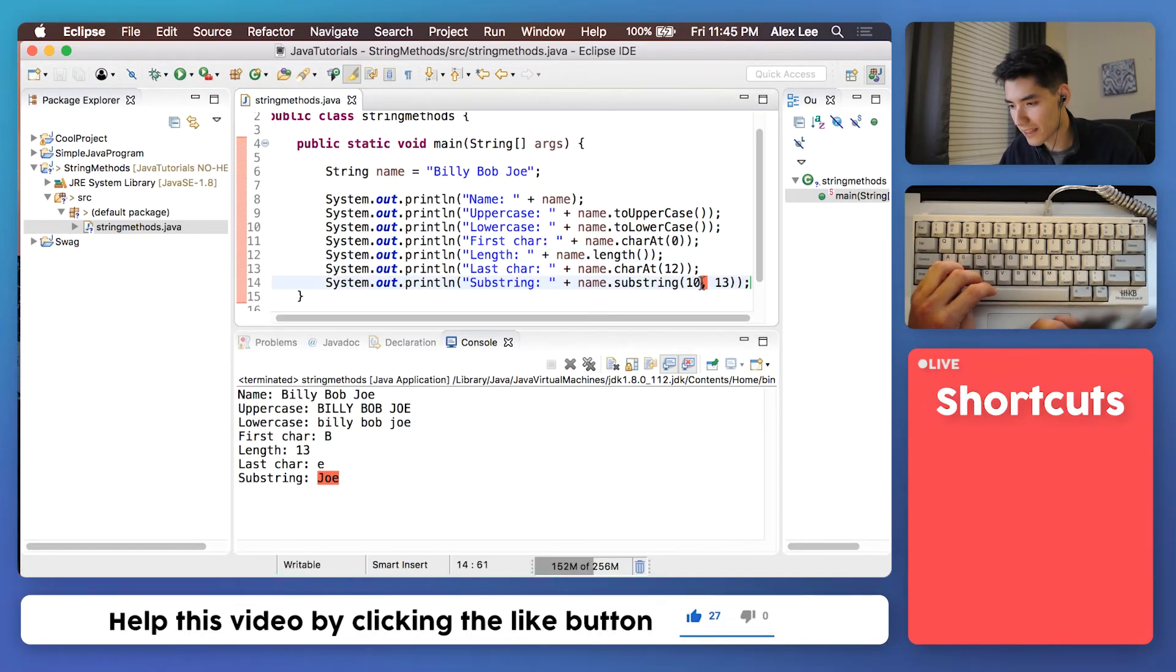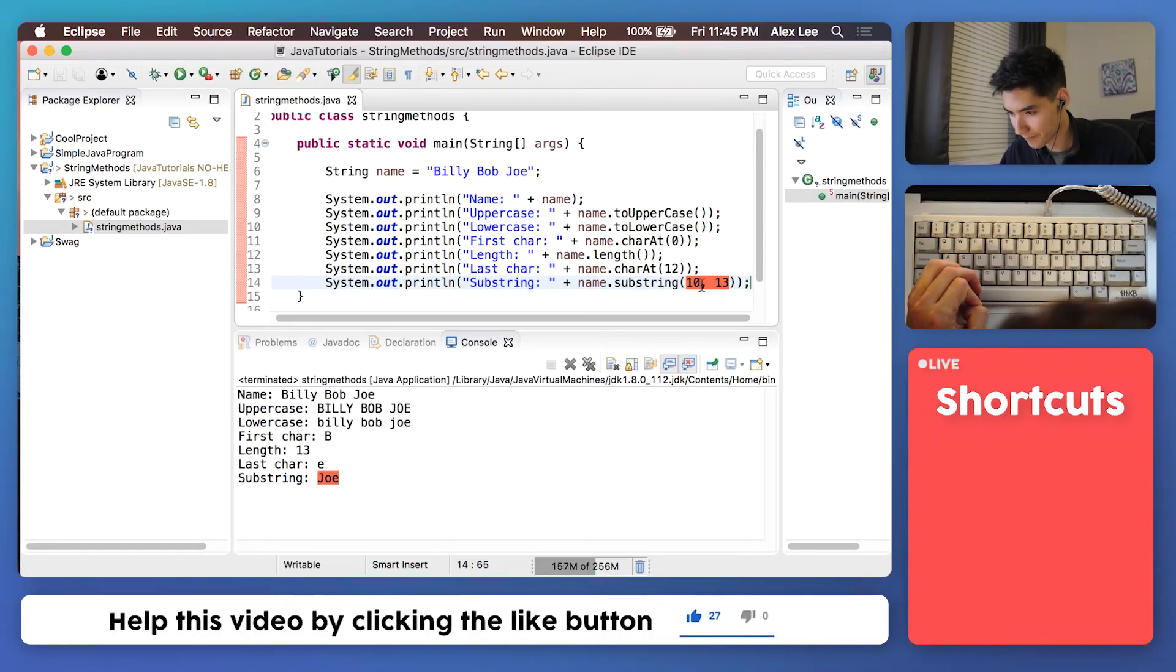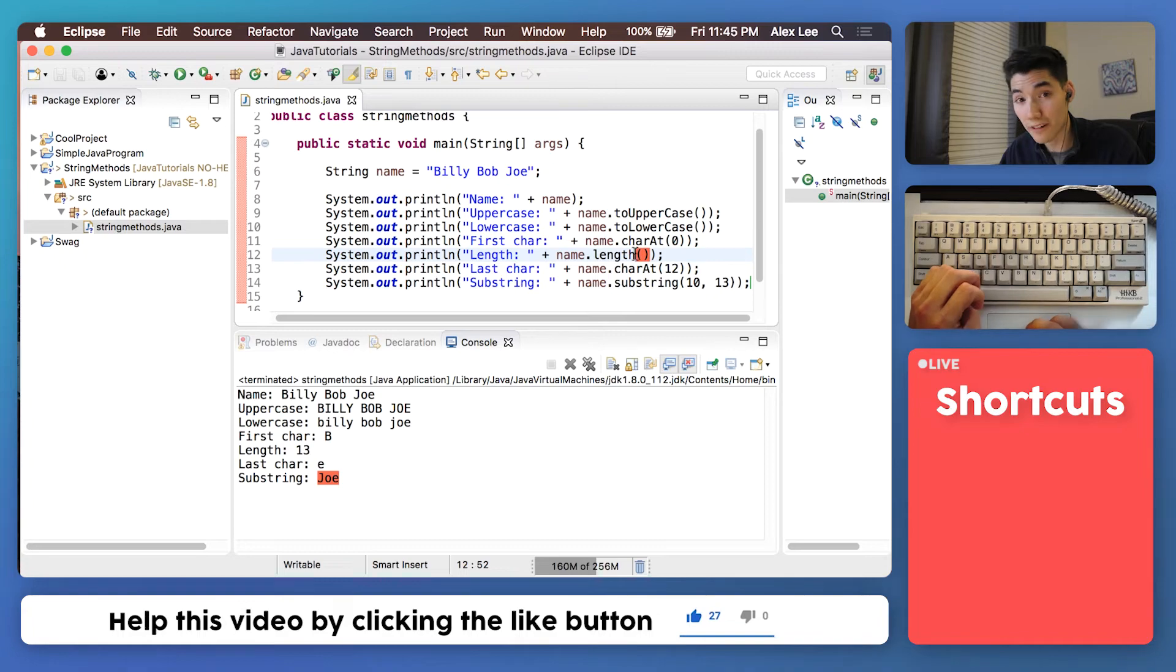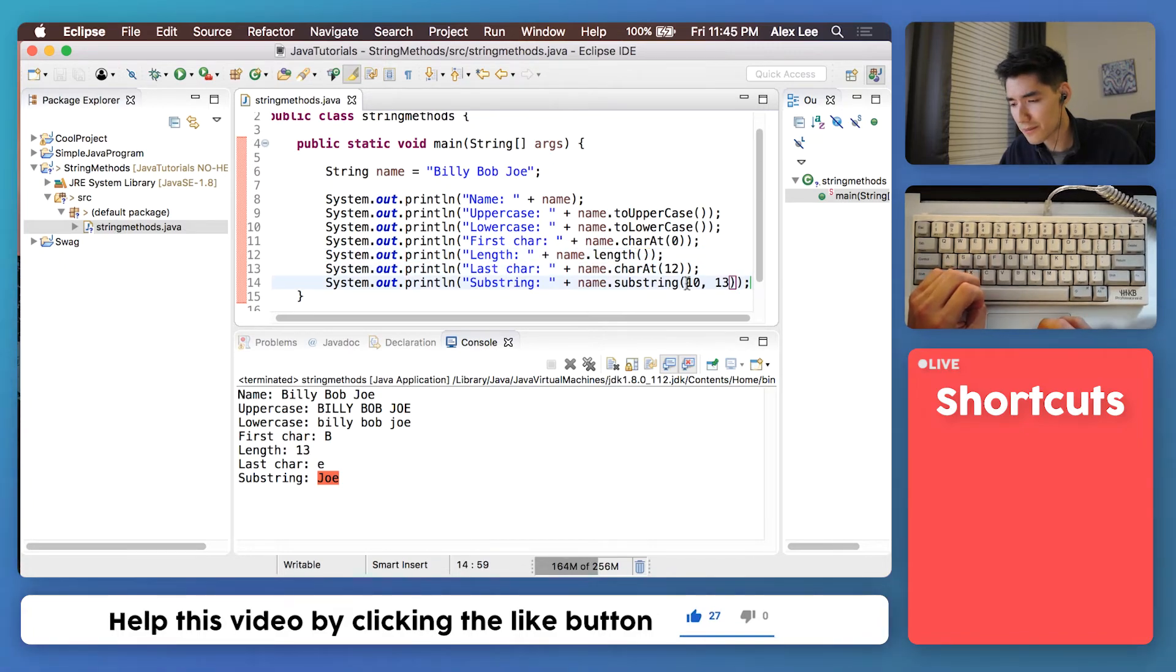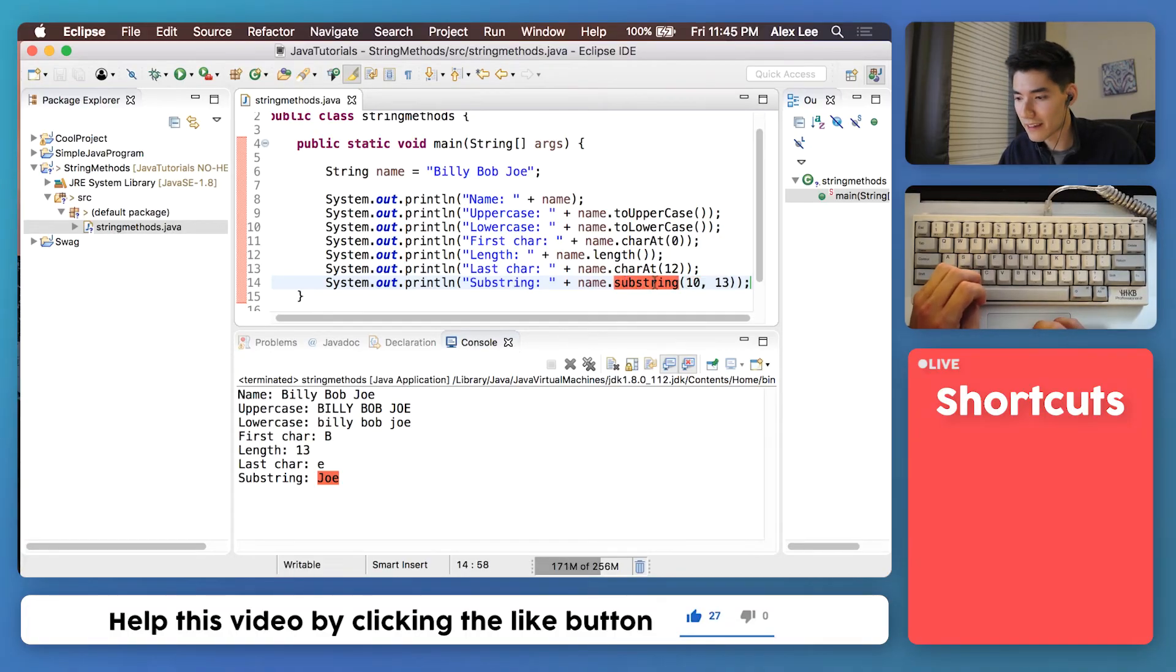Notice how there's a comma here. This just means we're entering multiple values into these parentheses. Sometimes the parentheses will have no values. Sometimes the parentheses will have one value. And sometimes the parentheses will have multiple values. You can tell a piece of code is a method if it has the parentheses.